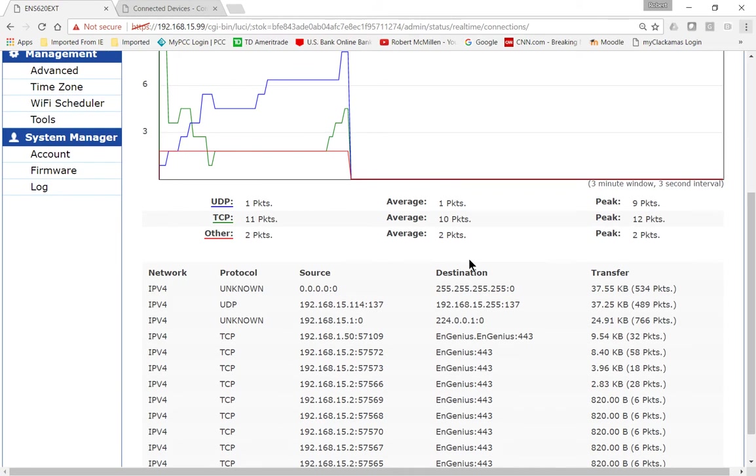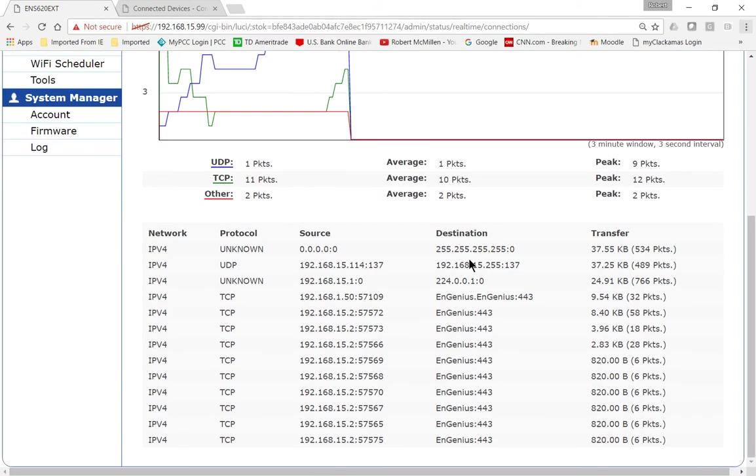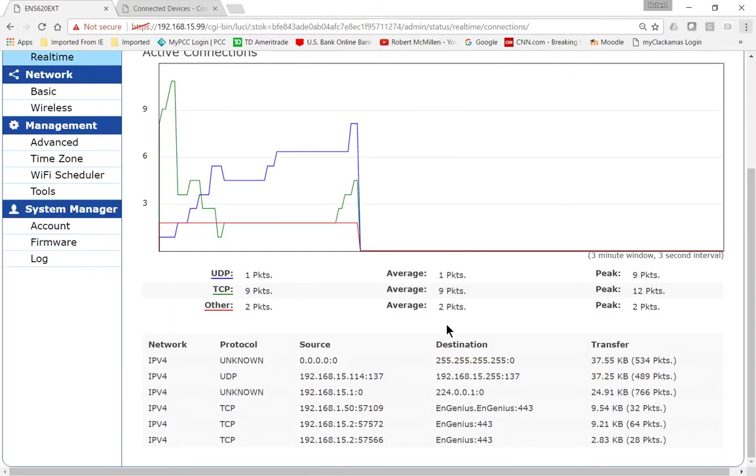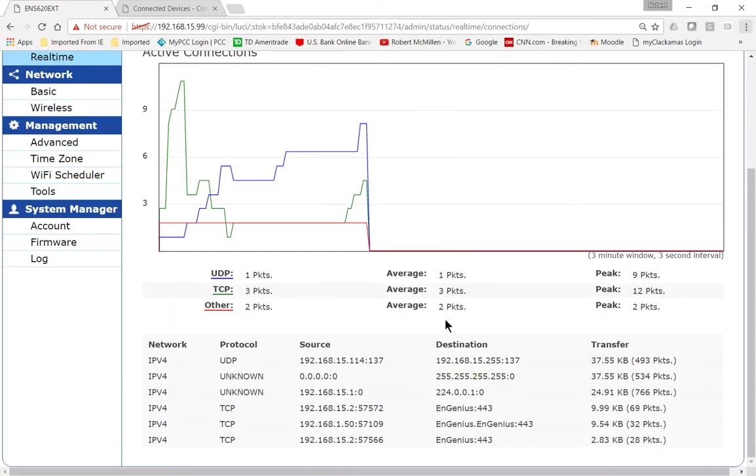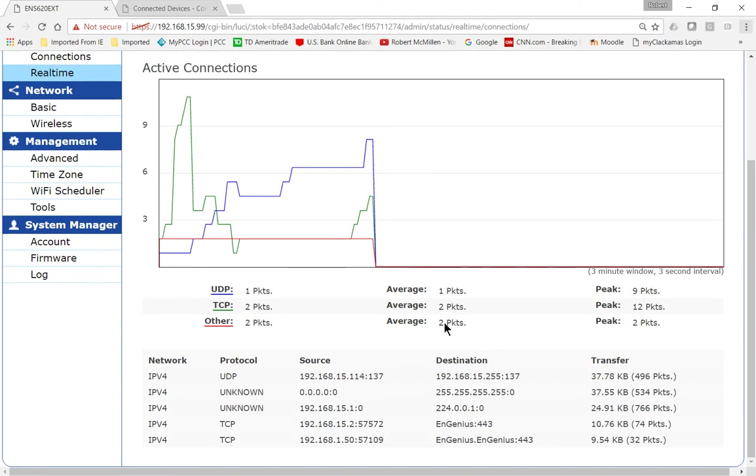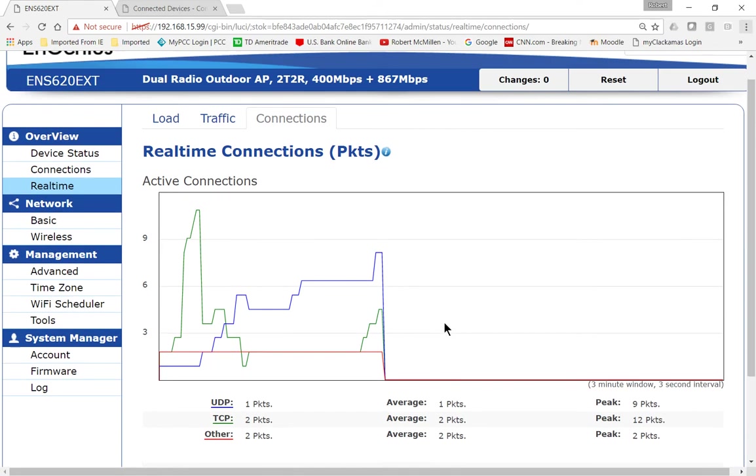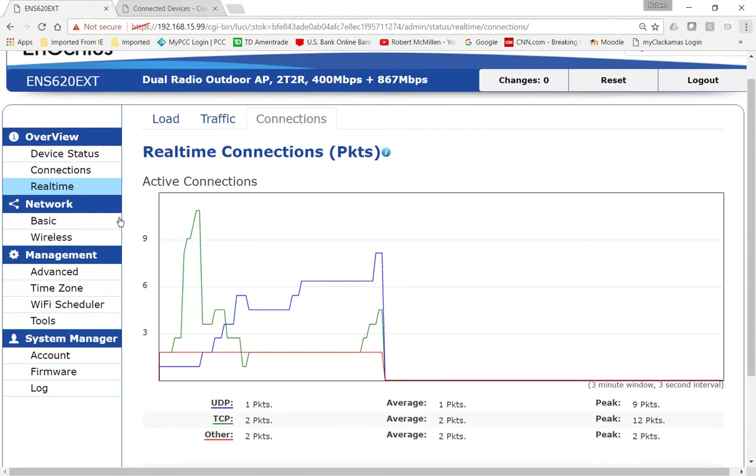If we scroll down, we can see all the different IP addresses that it's currently communicating with. Now, the one thing it doesn't tell us is what the IP address is of the device that's connected.